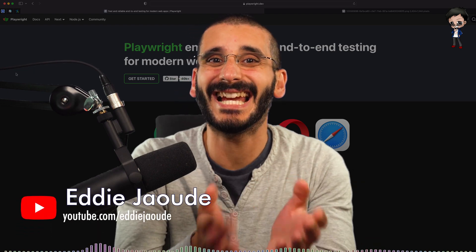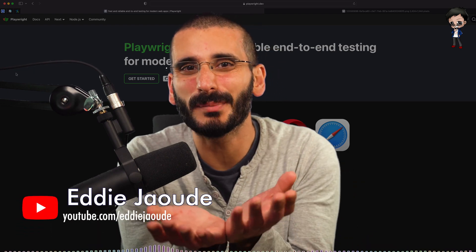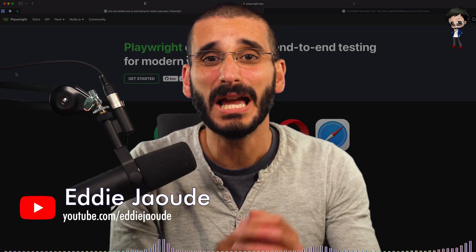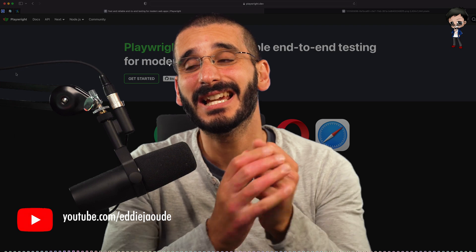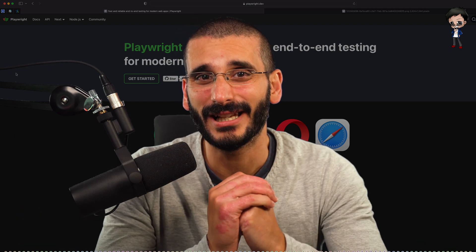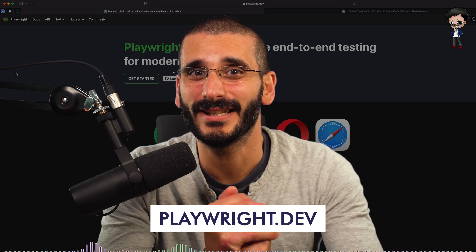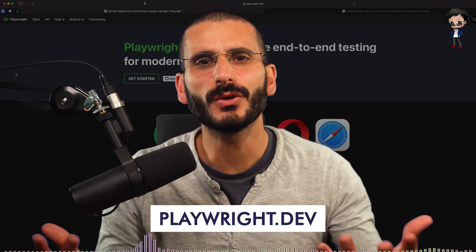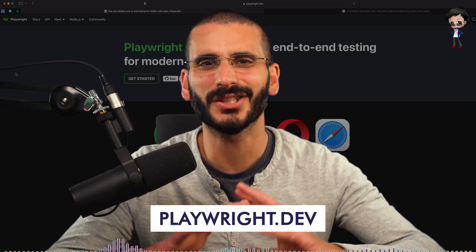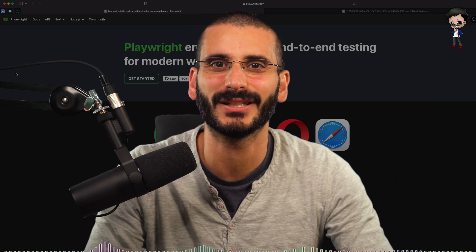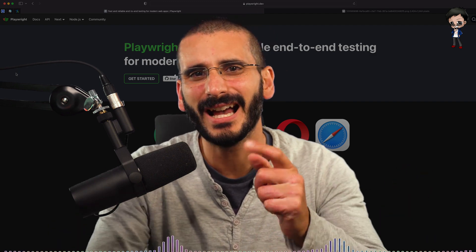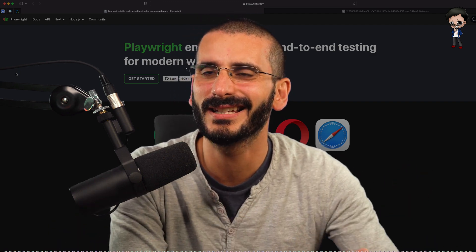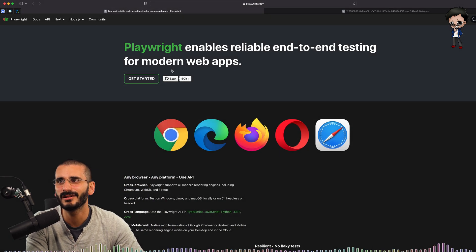In this video we're going to talk about testing. I know automated testing sometimes can be boring but actually Playwright looks quite interesting. So you've heard me talk about Cypress, Cucumber, lots of other cool testing tools, but I had a live stream with Debbie O'Brien and Playwright looked quite interesting.